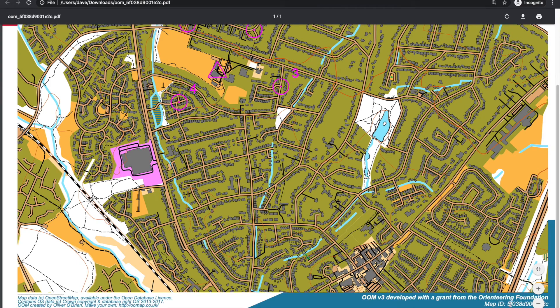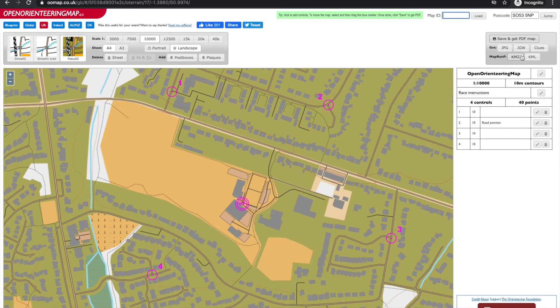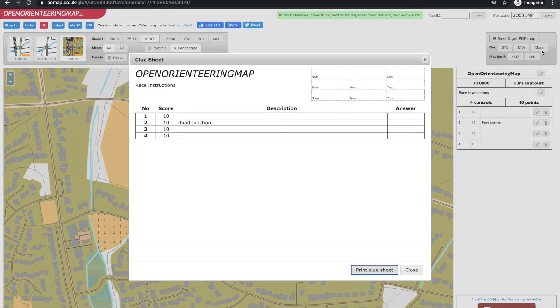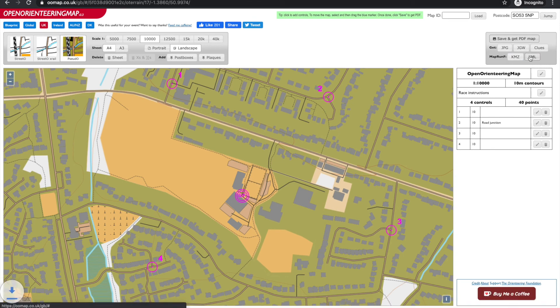You can use the ID on the map if you want to subsequently reload the map in Open Orienteering Map and make changes. You can also print control descriptions, and download the map file and course file for use with MapRun, which is where we'll pick up in the next video.